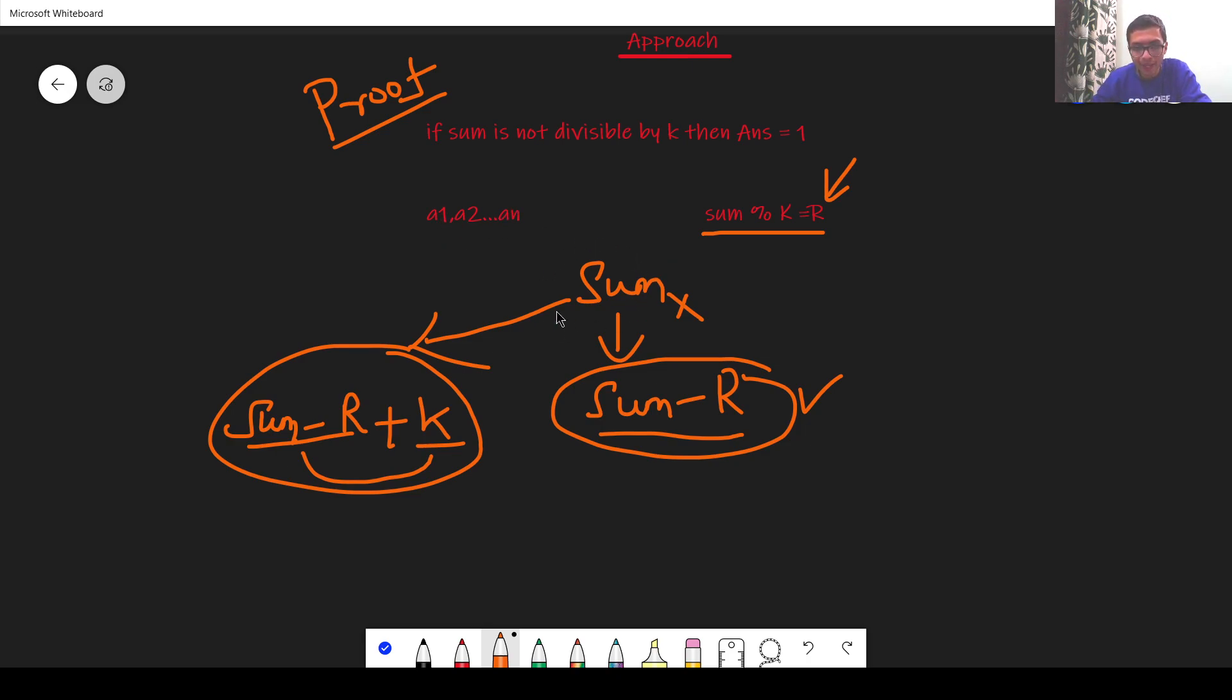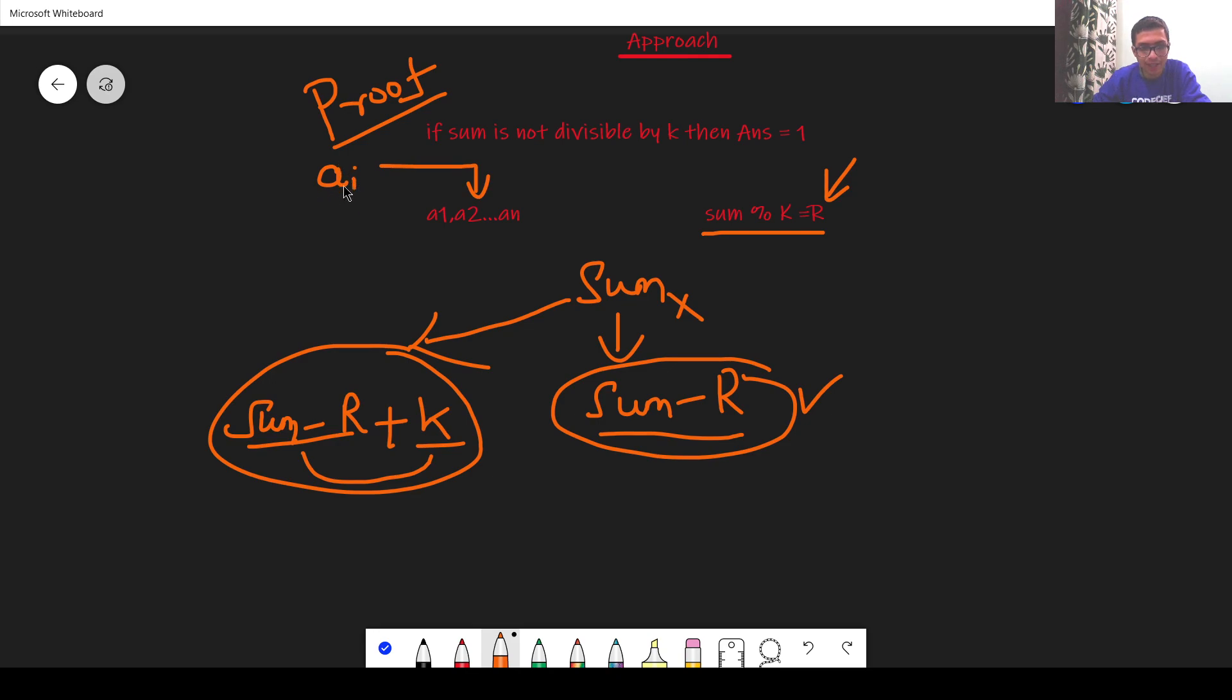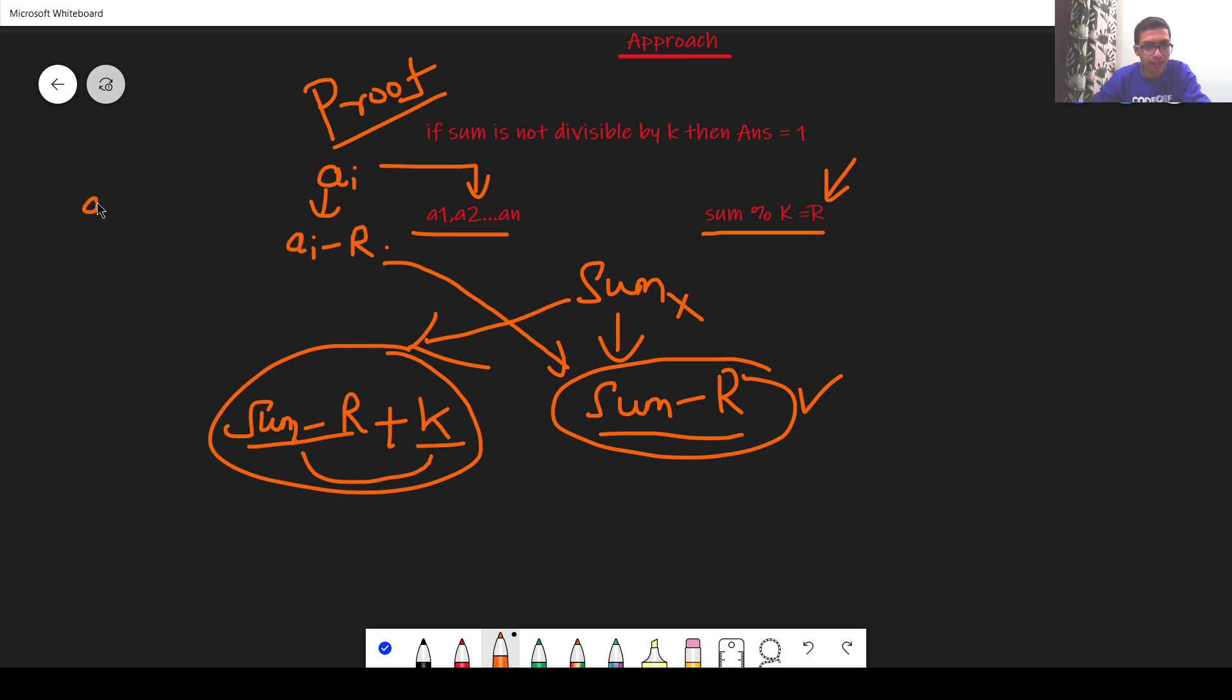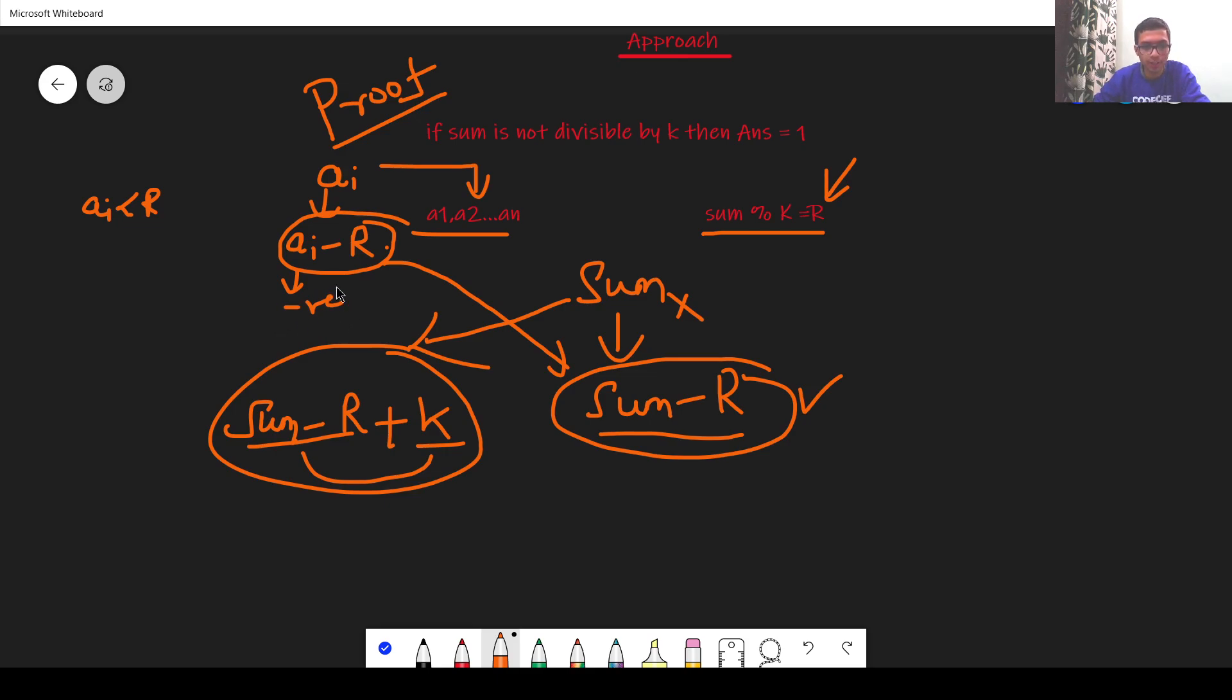To make the sum as sum minus r I have to pick an element out of these numbers. Let's say I pick the ai number where ai is the ith number in this sequence. I have to replace ai by ai minus r, this will ensure that the sum now is sum minus r. But the problem is that if ai is less than r then this number will be negative and it is not possible to replace a number by a negative number.